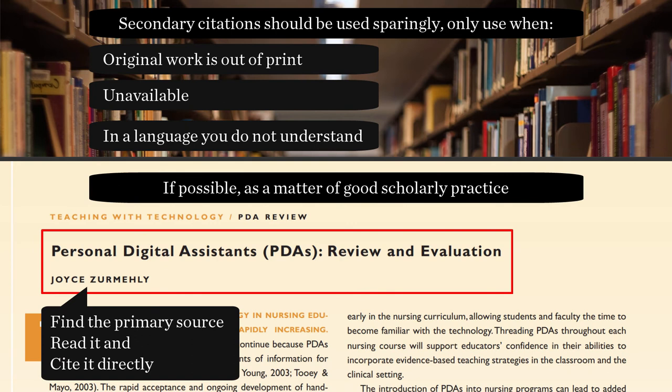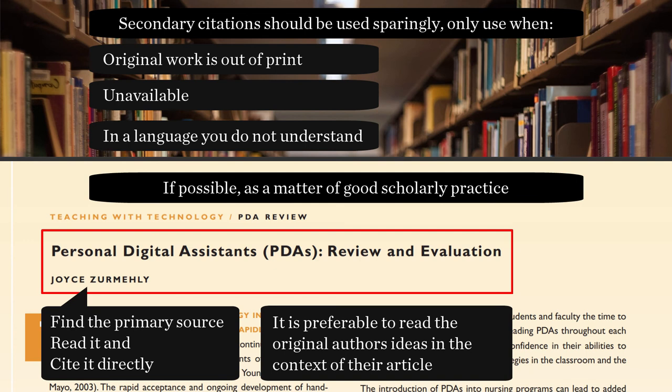find the primary source, read it, and cite it directly. It is preferable to read the original author's ideas in the context of their article.